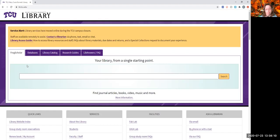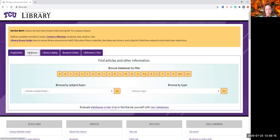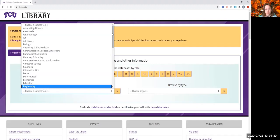Our databases, that's the next tab right here, and you can see that you can browse them by title. You can also browse by subject or topic, which if you did this, it would show you music. You just do that, scroll down, music.